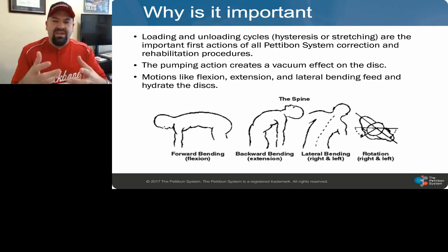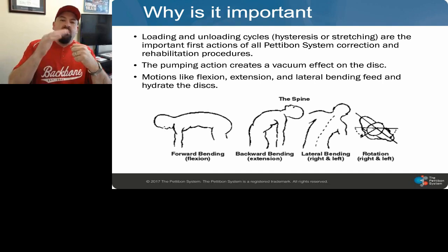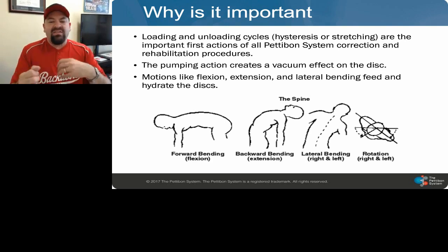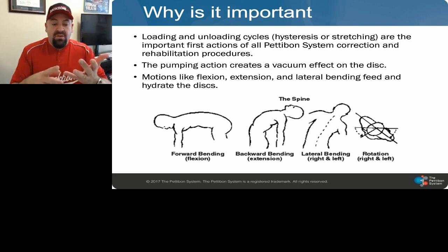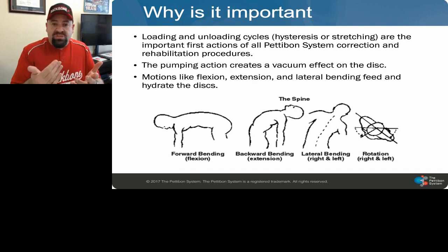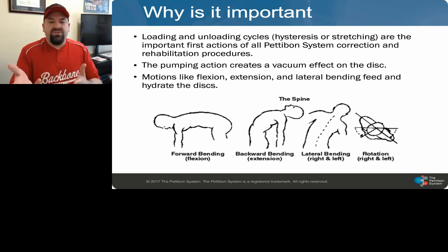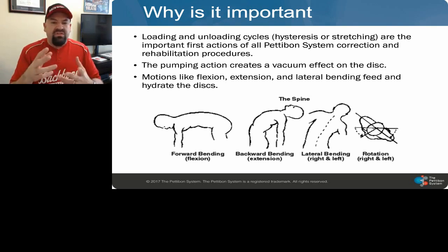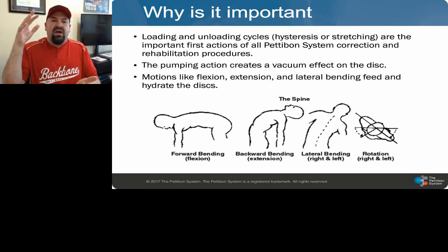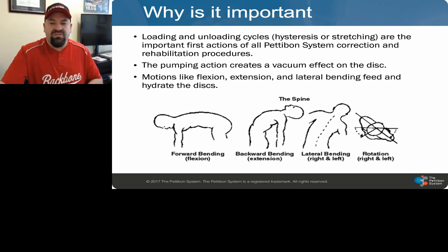When you do these loading and unloading cycles, you get what's called hysteresis — the holding power of the ligamentary disc. The more loading and unloading cycles we do, the more that hysteresis changes and the less holding power the disc has. This becomes important when talking about making spinal changes, because ligaments and discs are extremely powerful when not injured in helping us maintain position. So we use those loading and unloading cycles to help soften and make change possible.